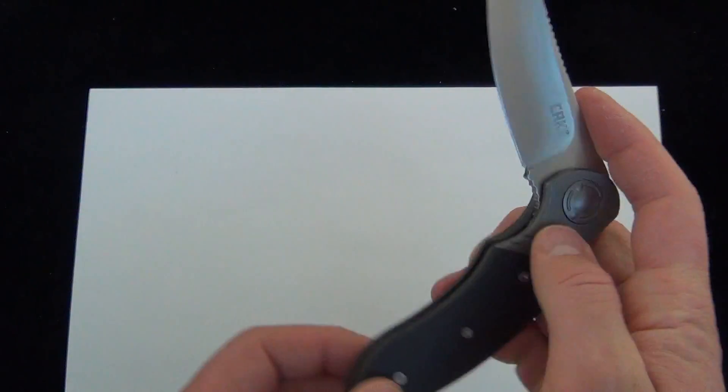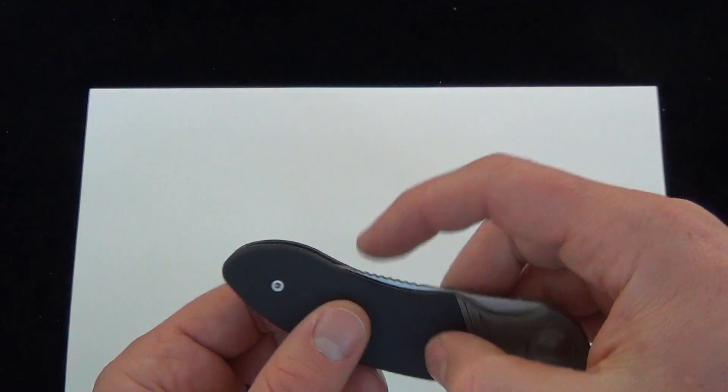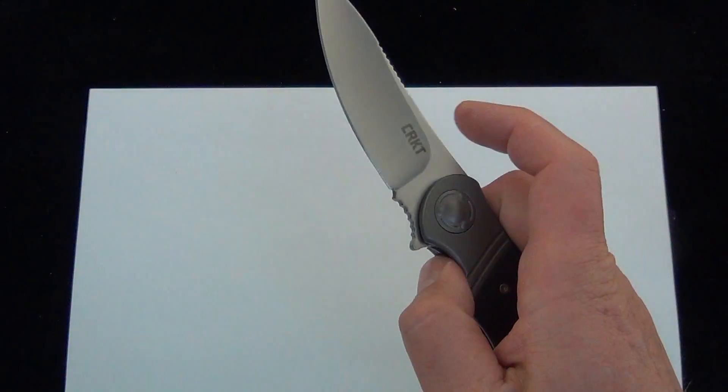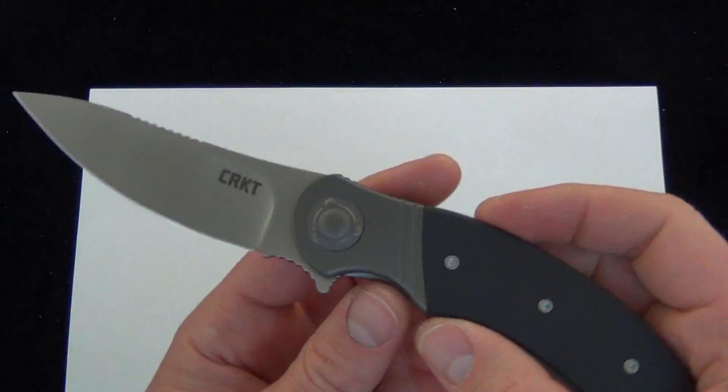If you want to read more about the specs or check it out on our website, I'll put a link down below in the description. There is your demo of the CRKT Hootenanny.